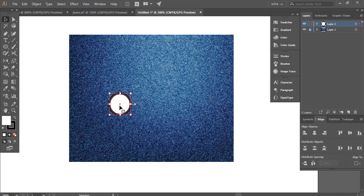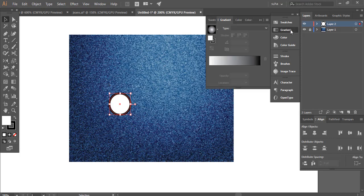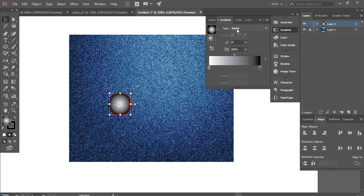Now we are going to select this and go to our gradient tool and click on the gradient. This gives us a gradient effect. Make sure the type we are using is radial. We don't want a linear gradient for this.